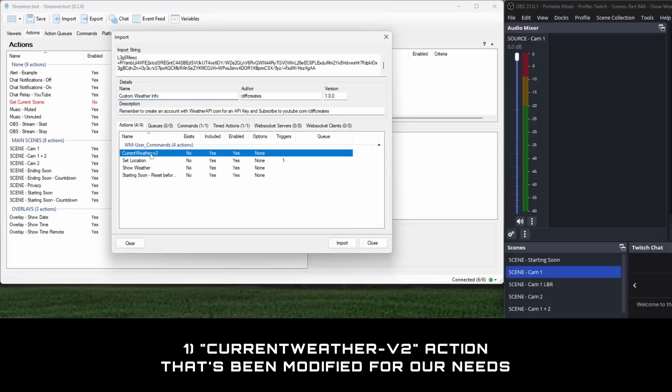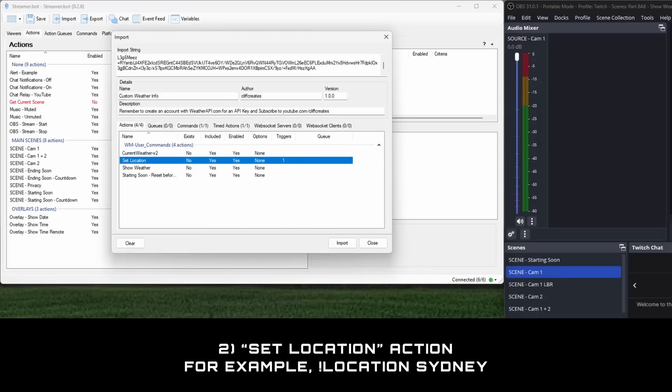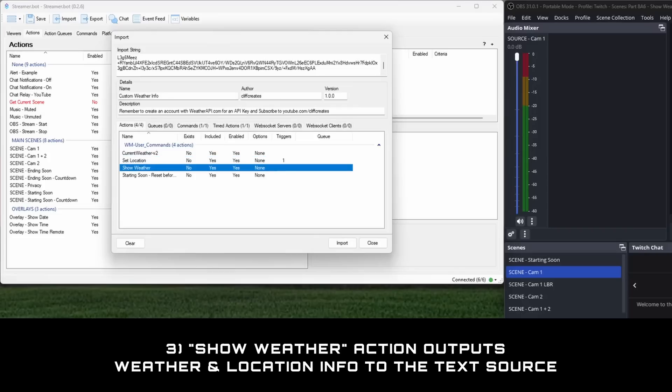One, a modified version of the current weather v2 action. Two, an action to set location using a chat command, for example location Sydney. Three, an action which outputs the weather and location info to the text source we set up earlier. This can be run from a timer or another action.